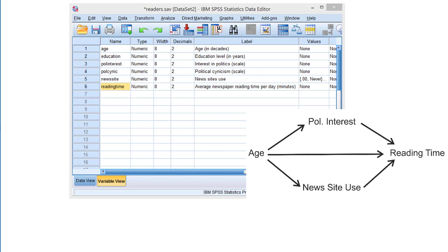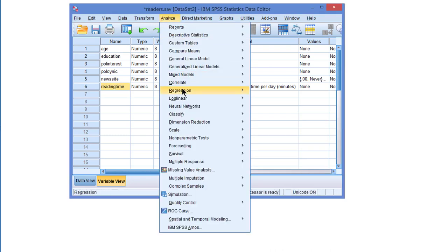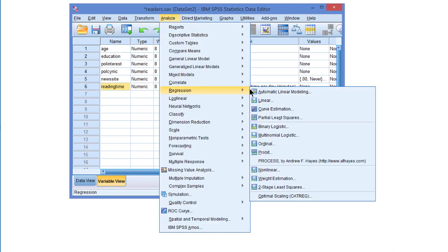So we have two parallel mediators in our model. We can estimate this model with PROCESS. If PROCESS was correctly installed, under ANALYZE REGRESSION you will find the PROCESS command.